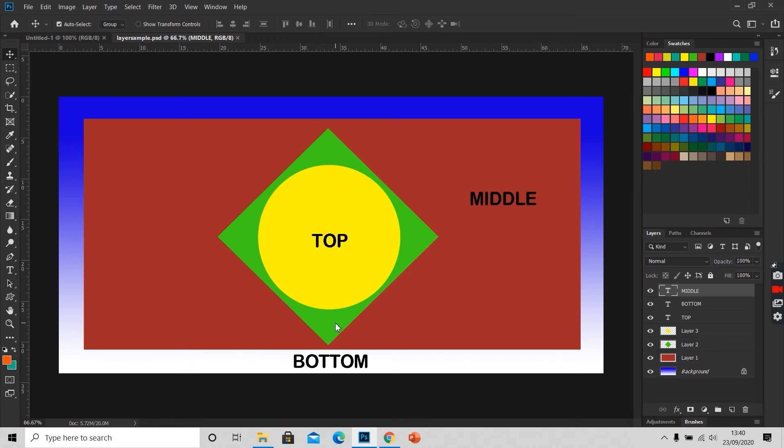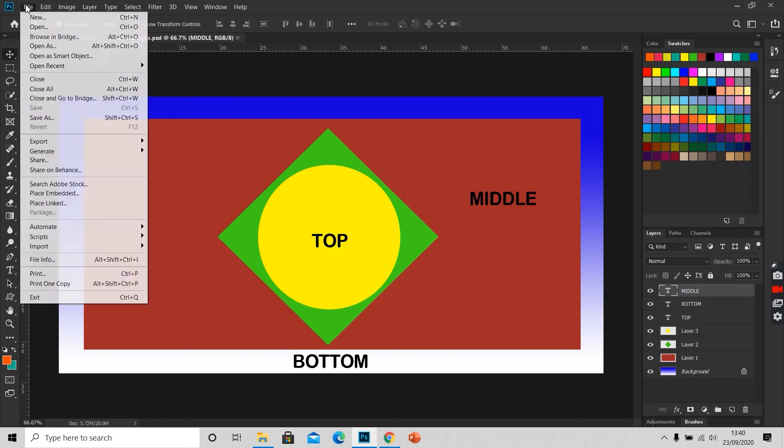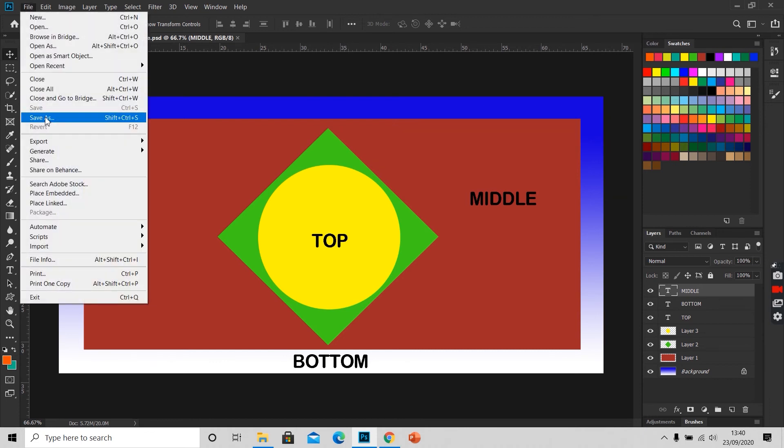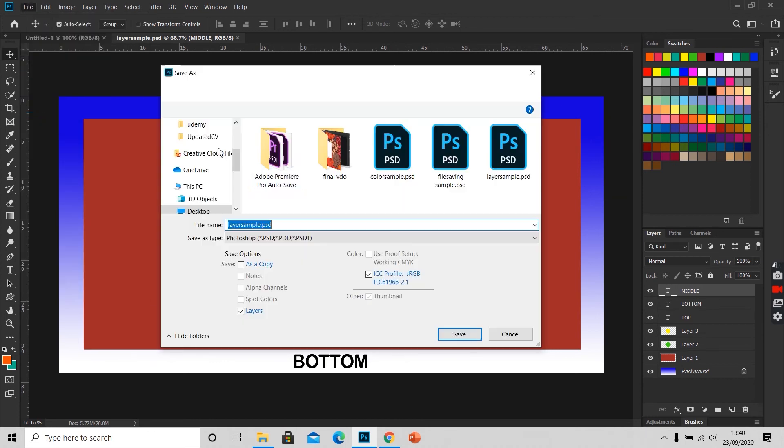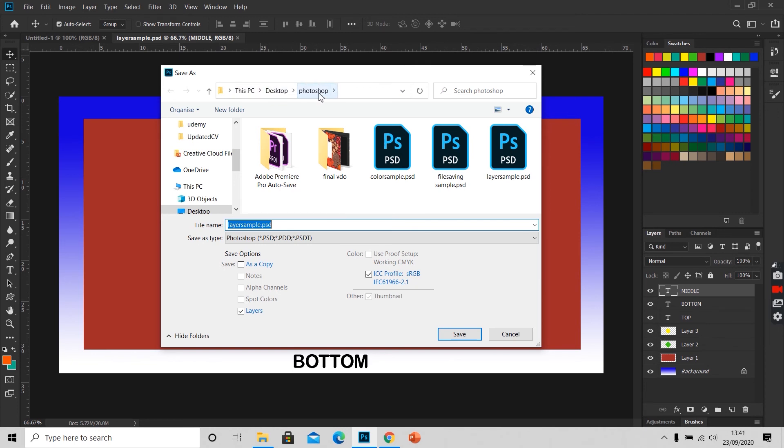To save a file, we will click on file, scroll down to save as. Select the path where you want to save the file. I want to save it on this PC on desktop. Desktop has a folder Photoshop. I am saving this file in this folder. I will give it a name.